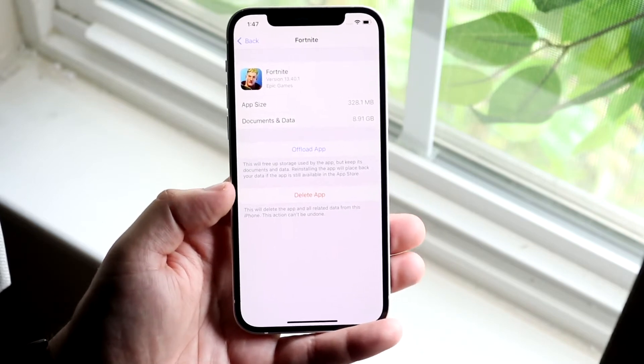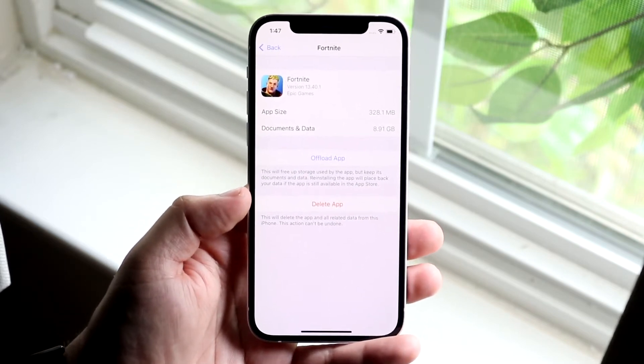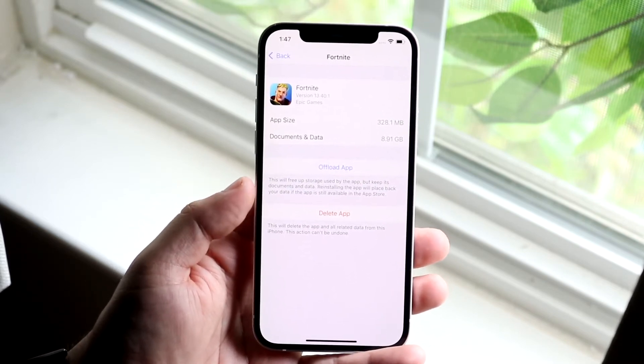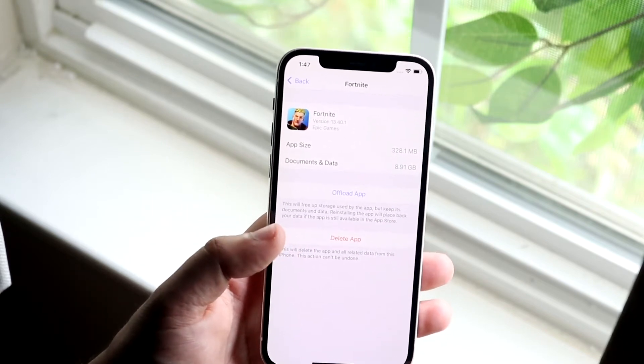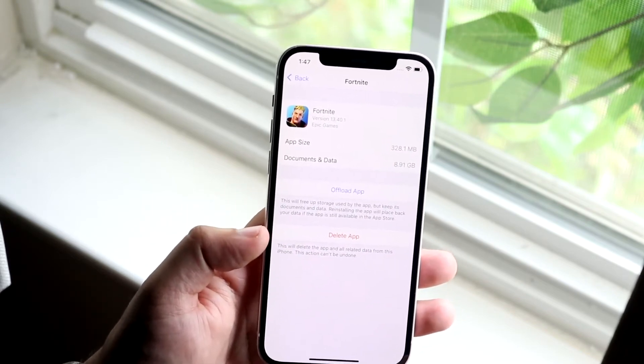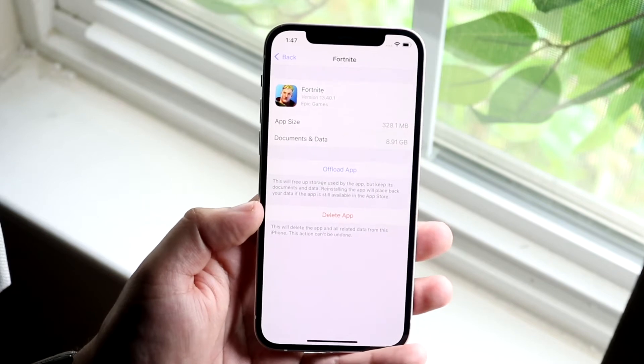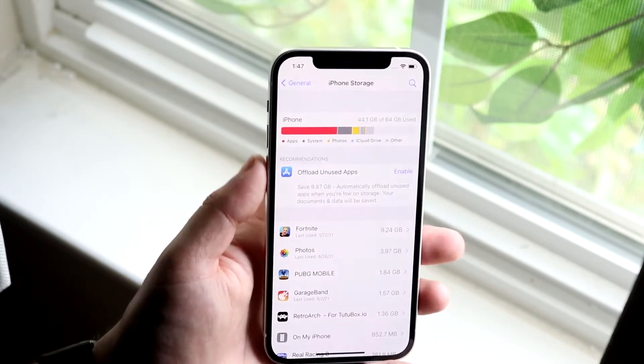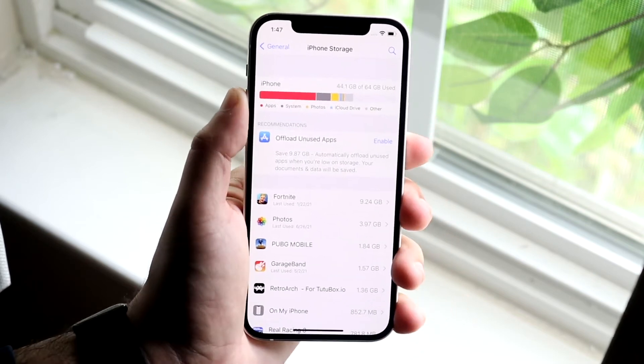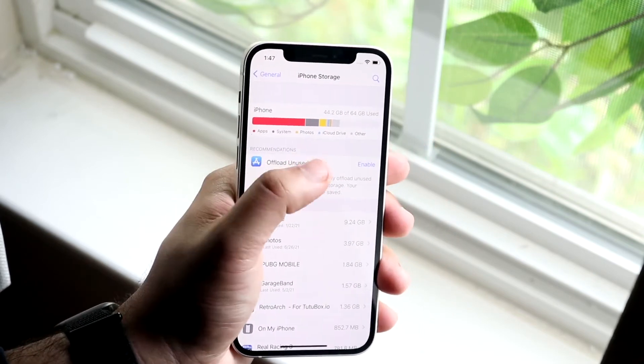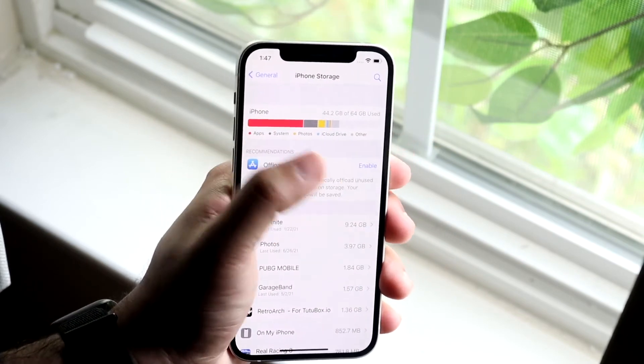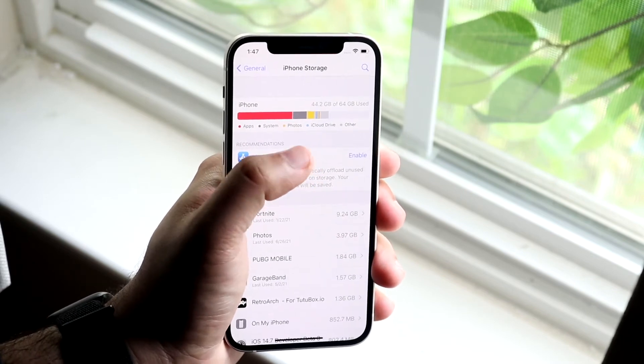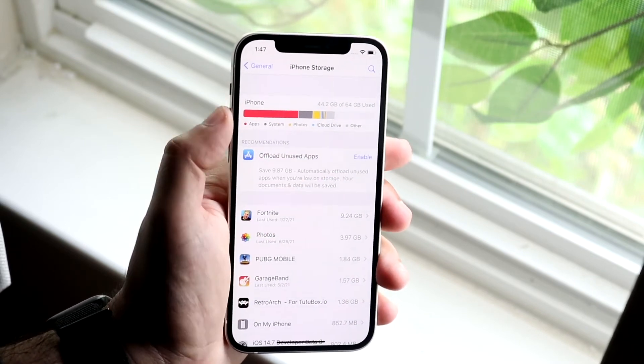This is another really easy thing you could do that I've done time and time again to fix this specific issue. Now if you scroll up and look at your iPhone storage option right here, you can see that a lot of the storage is taken up by apps, but you can see some things may be taken up by iCloud drive or system or whatever it is.